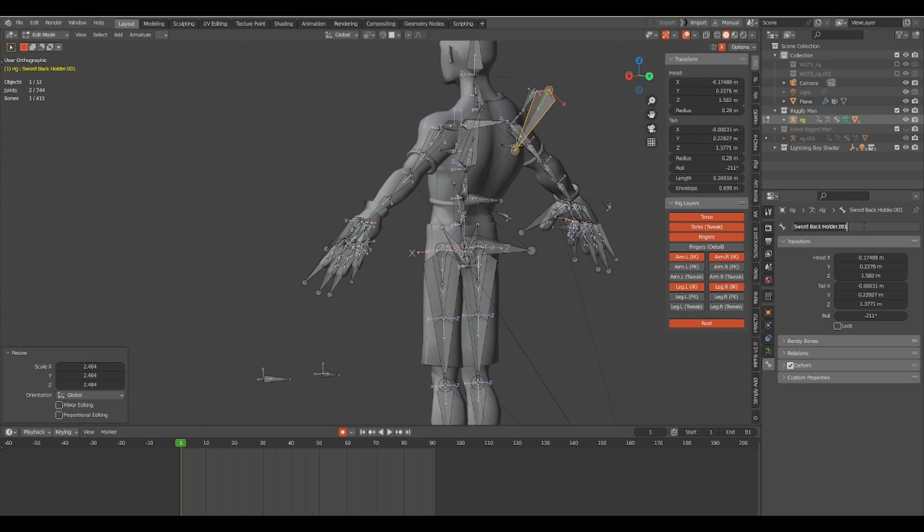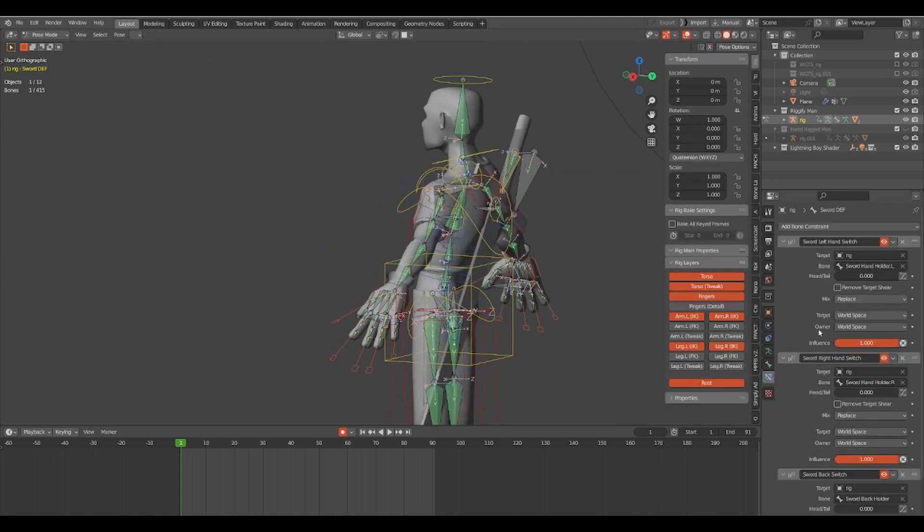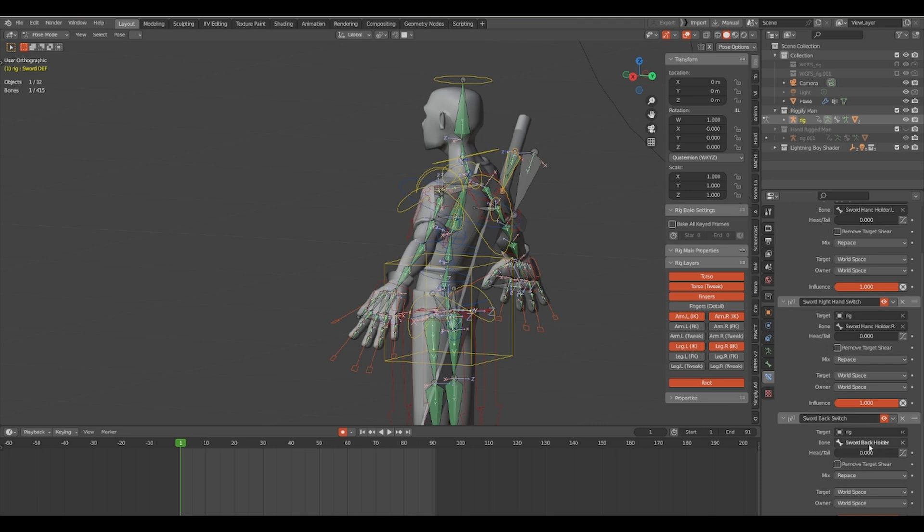Next step is to create two more bones: one to drive the sword from the back to the hands, and the other to drive the sword from one hand to the next. In the constraints menu, go to the influence, right-click and add a driver.